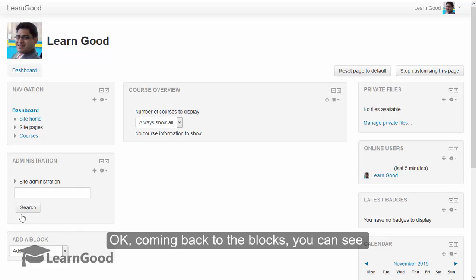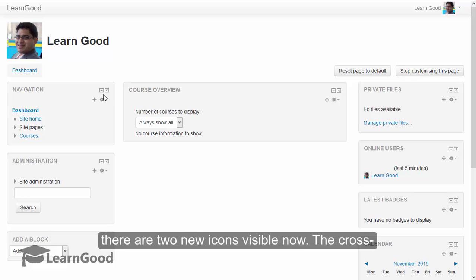Coming back to blocks, you can see there are two new icons visible here now.